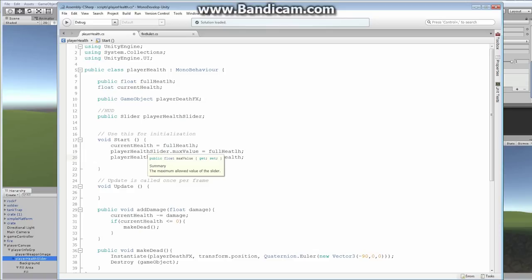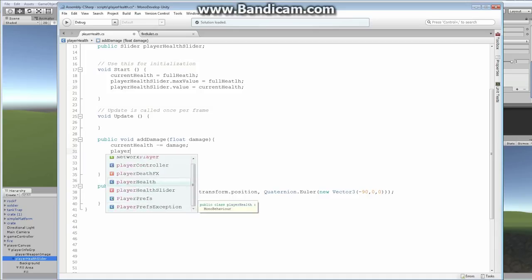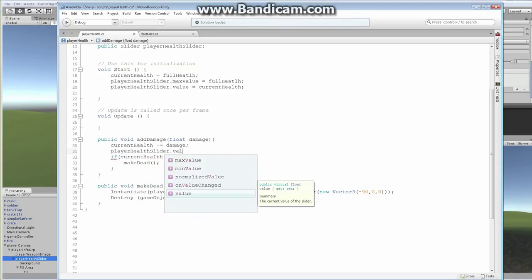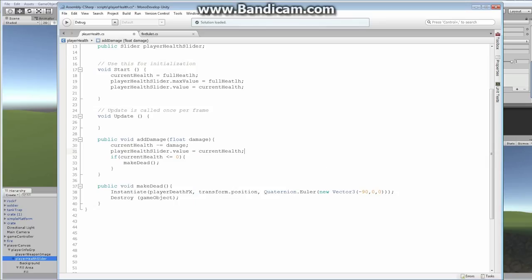There are only a couple more small things we need. We already have our AddDamage script, so we know whenever we're taking damage. Whenever we take damage, we want to adjust our slider — that's it, it's that easy. Right under where I've already set my currentHealth, I'm going to say 'playerHealthSlider.value = currentHealth'. In doing so, we have our health slider set up to indicate to the player that they've taken damage. I'll save the file.